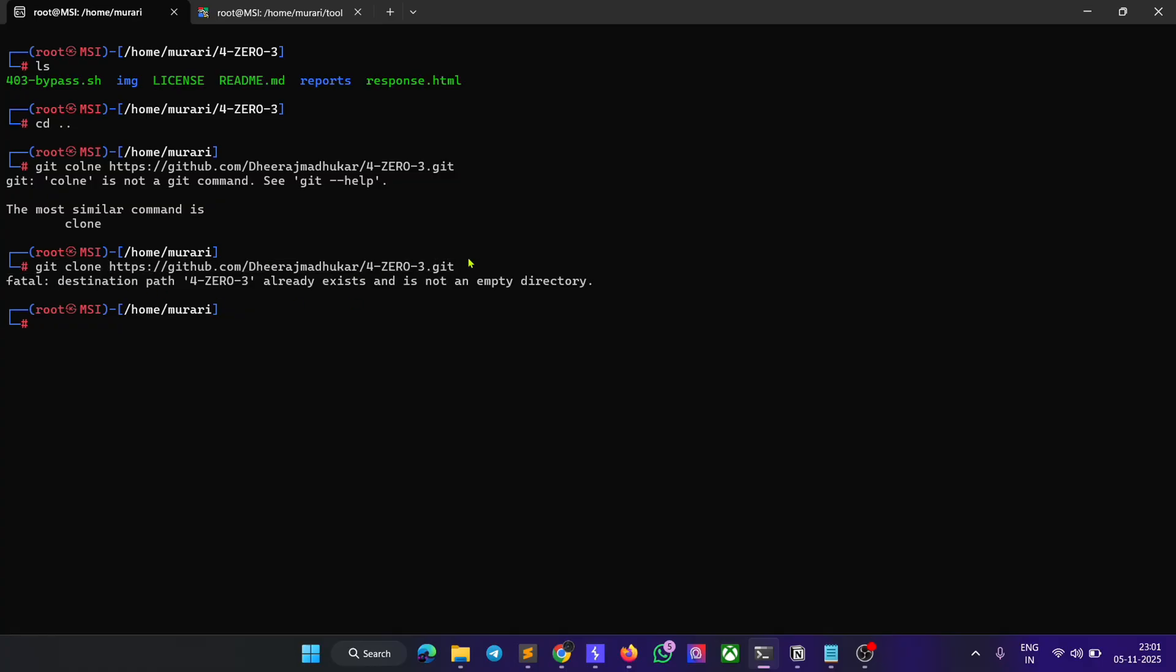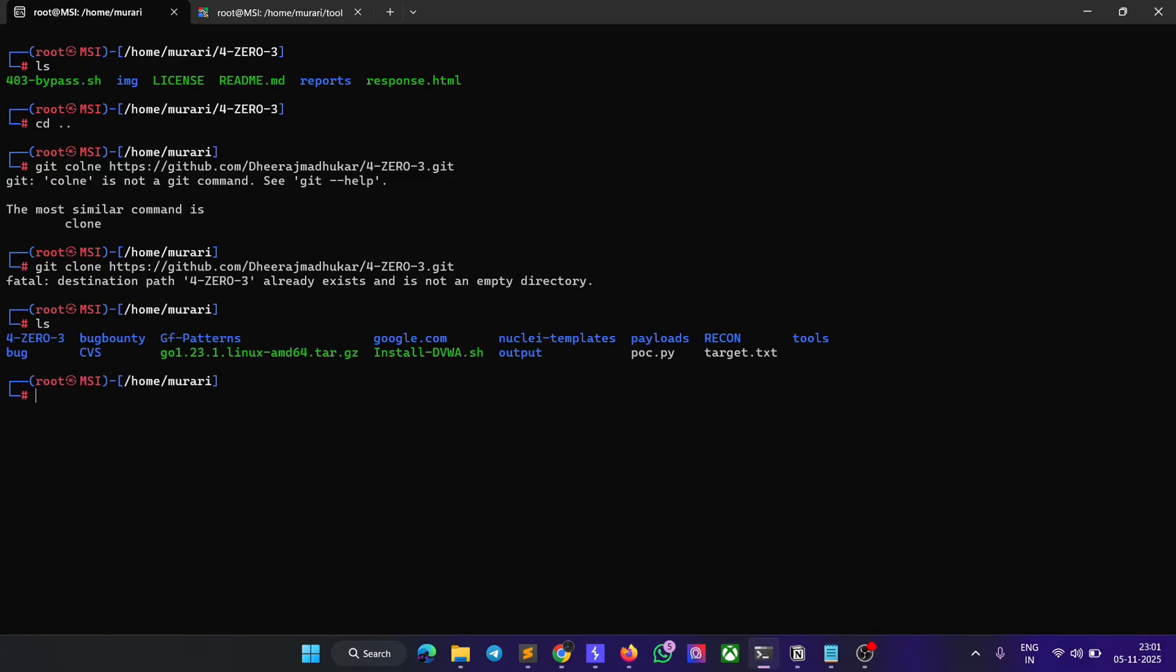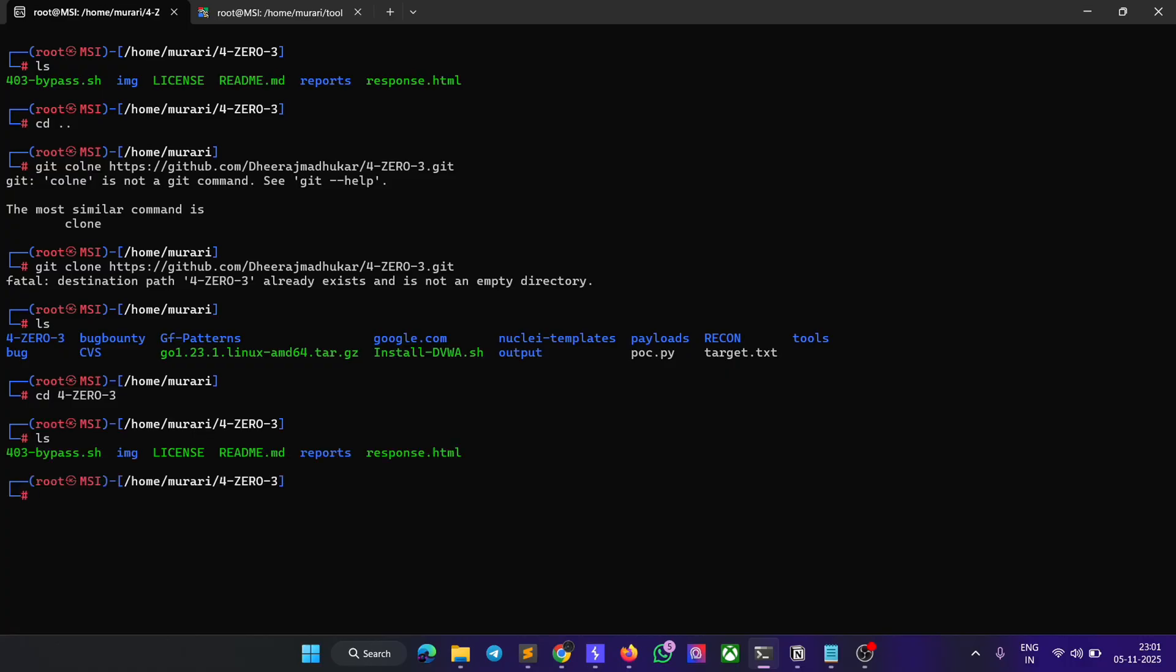Once it's done, just enter the command 'ls'. Here you can see the tool will be shown. Navigate to that particular tool and then give the executable permissions for it.